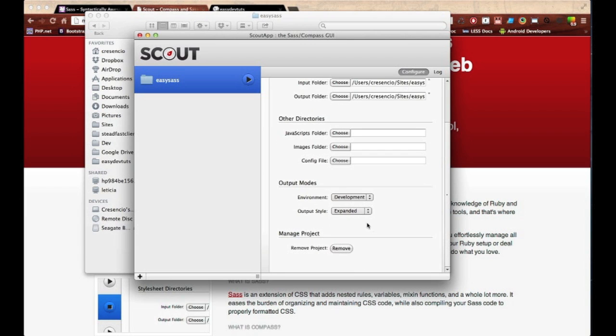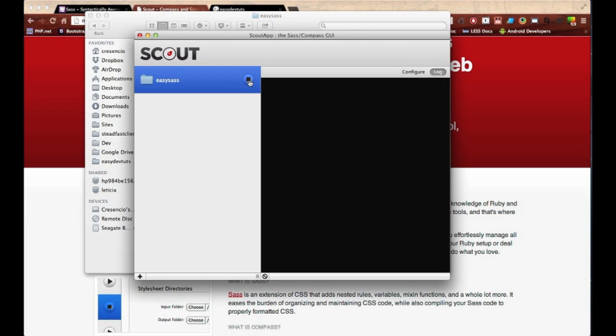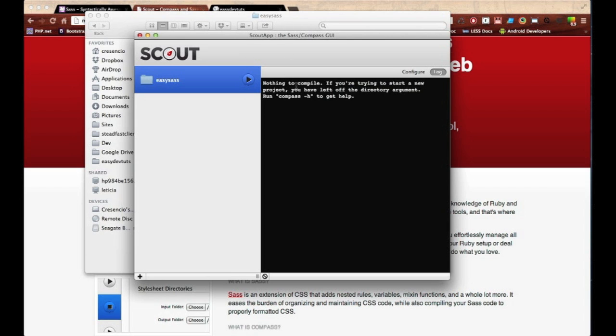This just means that all your code written in your SAS directory is going to be compiled and then written over to your CSS directory. Don't worry about the other directories right now or the output modes—go ahead and leave them as is. Let's click the start button. You can see over here, this is kind of our fake terminal area, and what's going on right now is Scout is actually searching the directory. You can see here it says nothing to compile, and that's because we haven't written a single line of code yet.